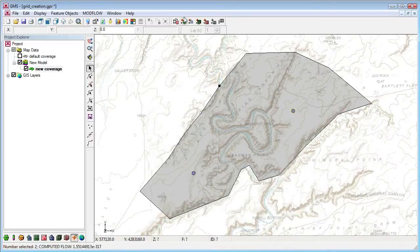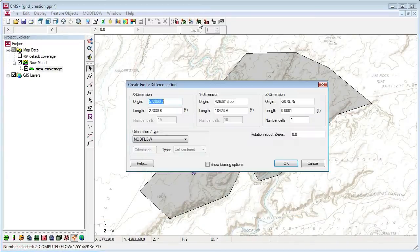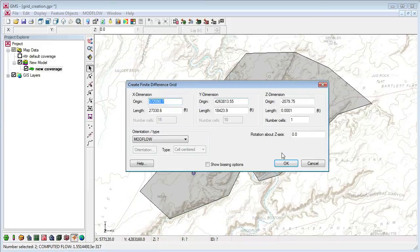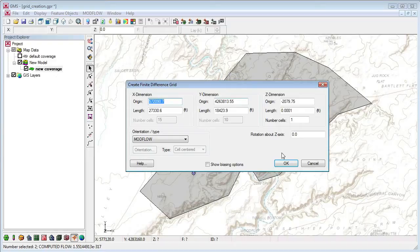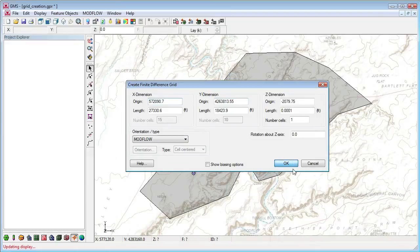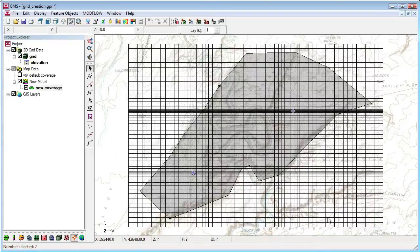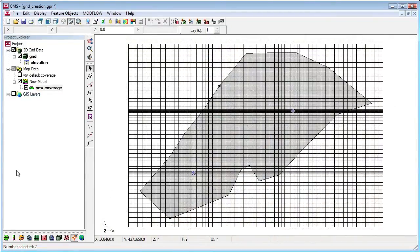I click the Map to 3D grid button. This opens the Create Finite Difference Grid dialog again. Now the number of cells is not available because it will be determined from the refinement properties, except in the Z dimension. The resulting grid is refined nicely around my wells.